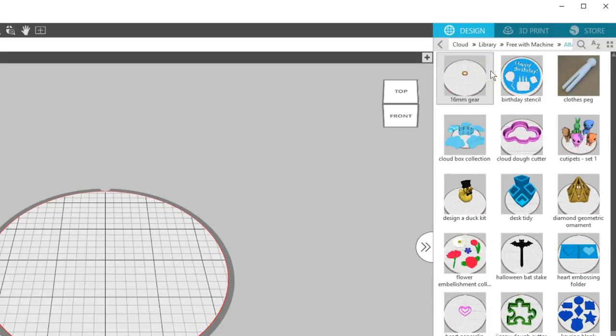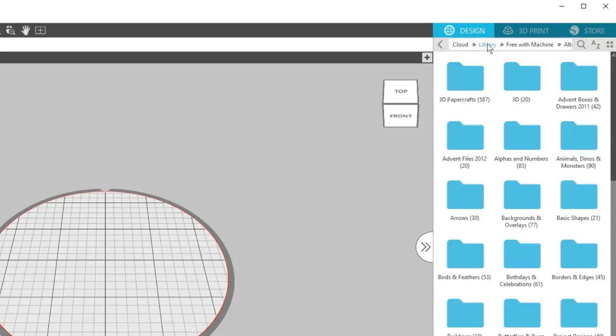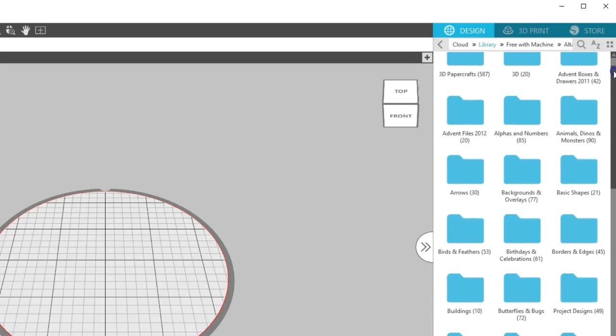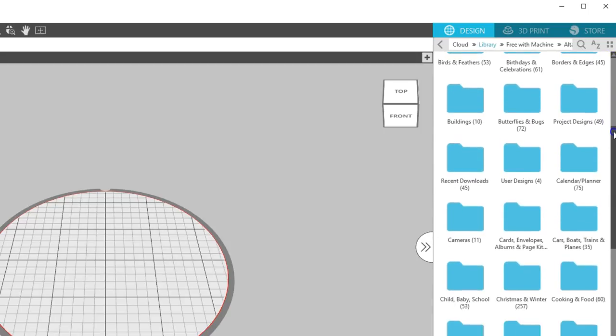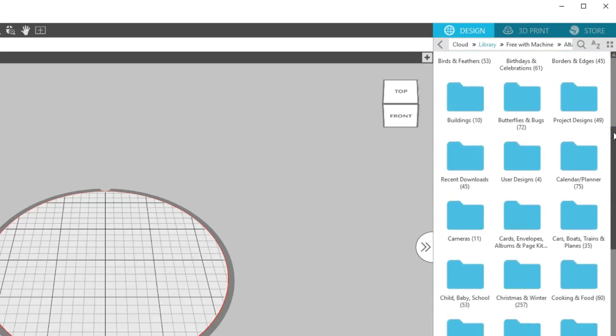But as you can see, the designs you've purchased or moved into the cloud, along with any subfolders you may have created in Silhouette Studio, are all here in Silhouette 3D.